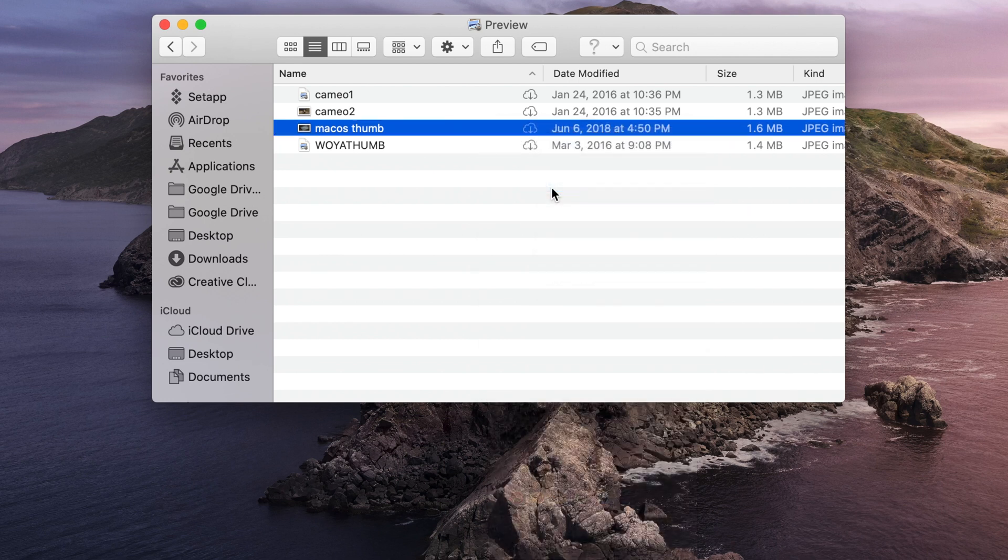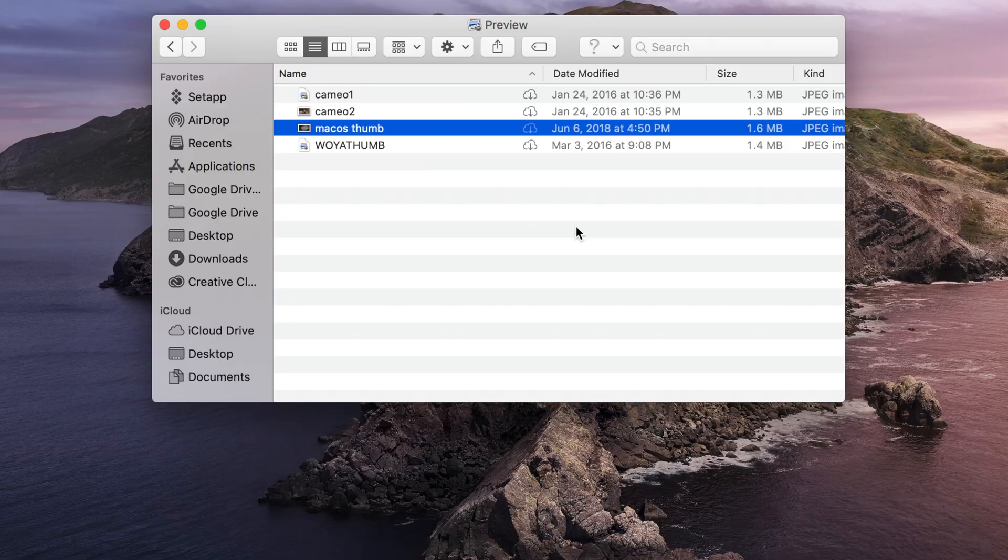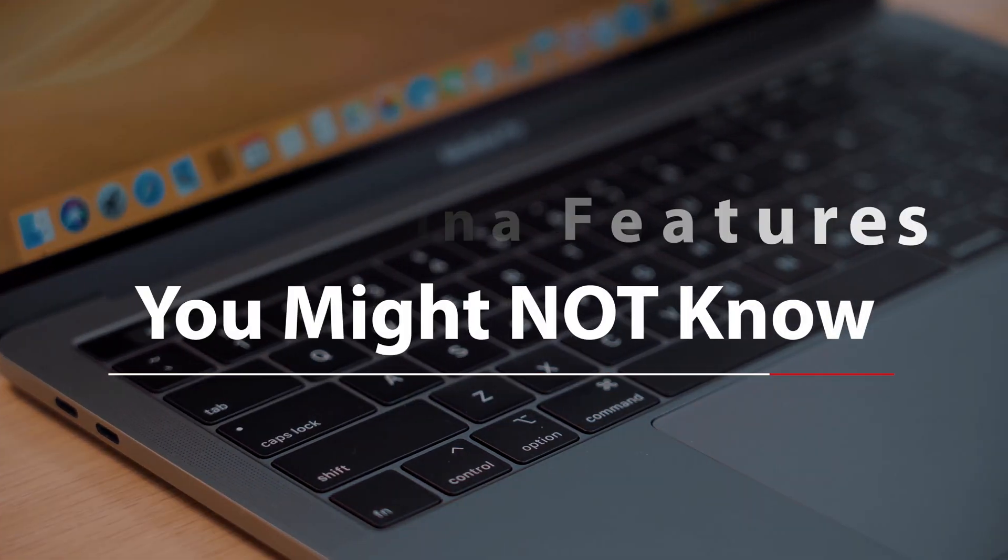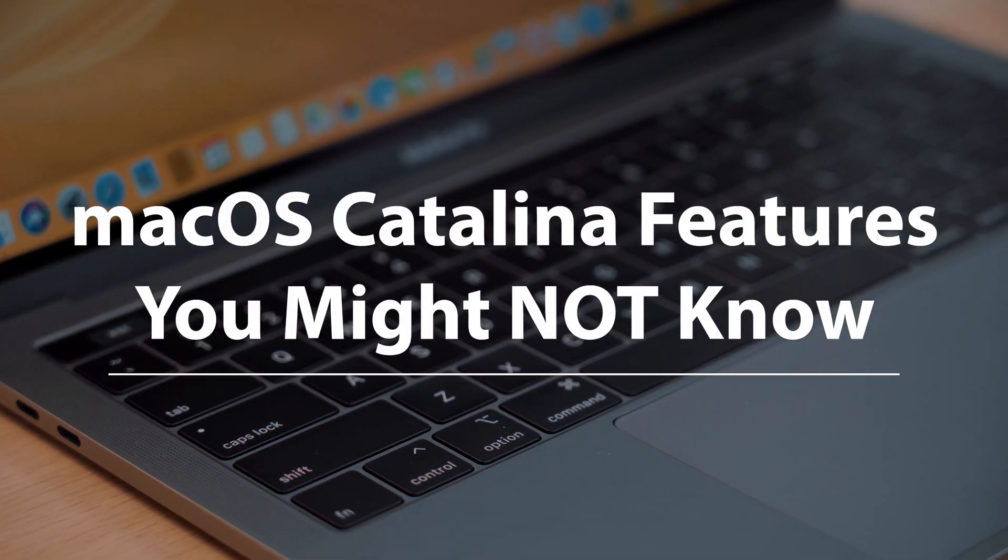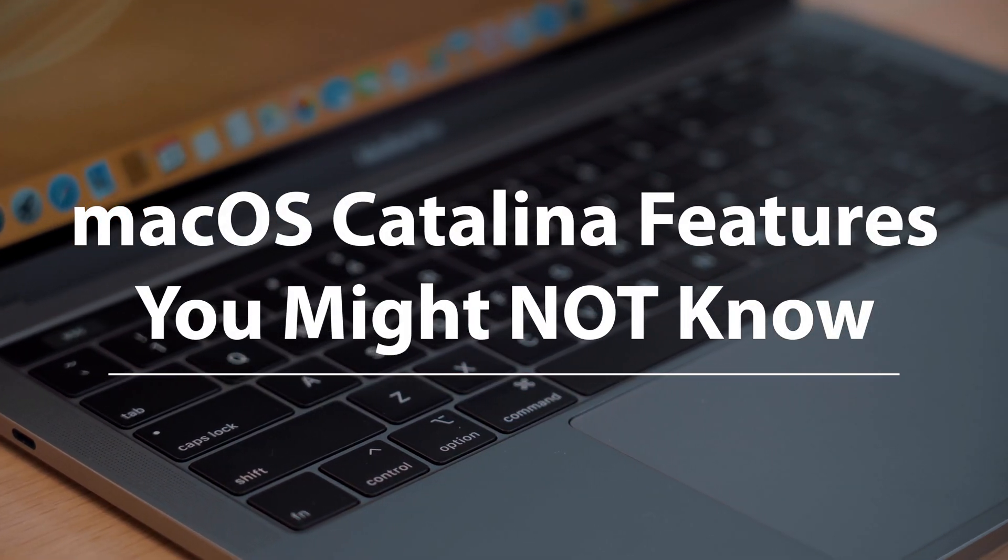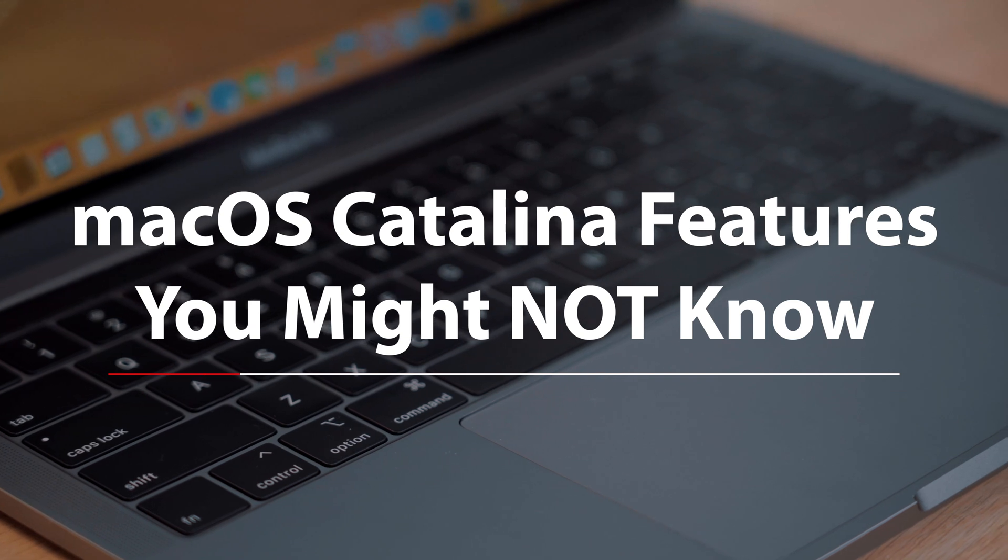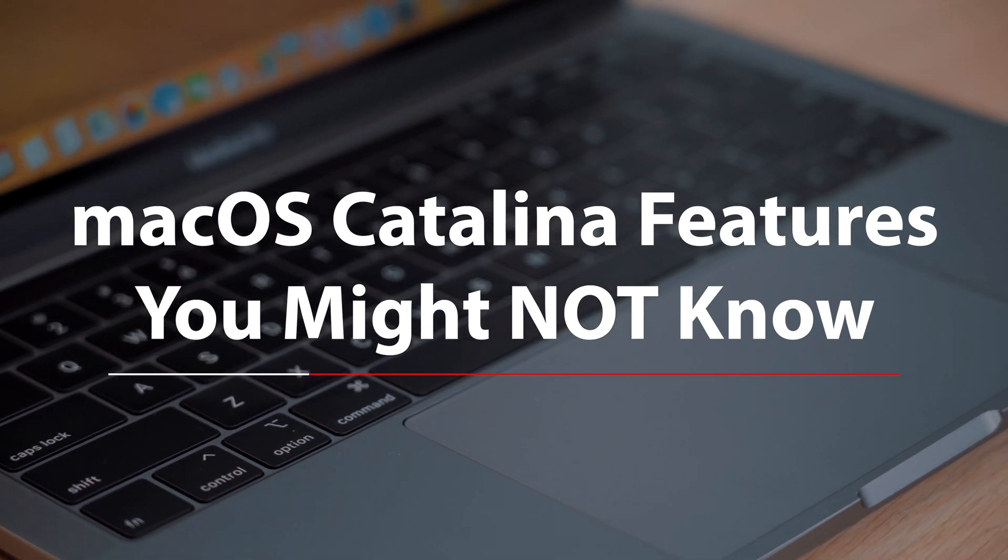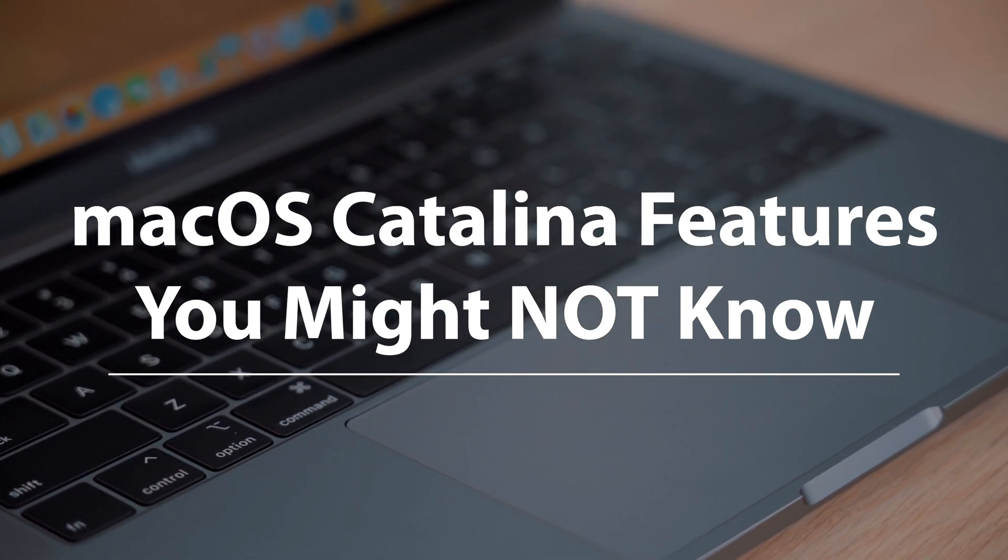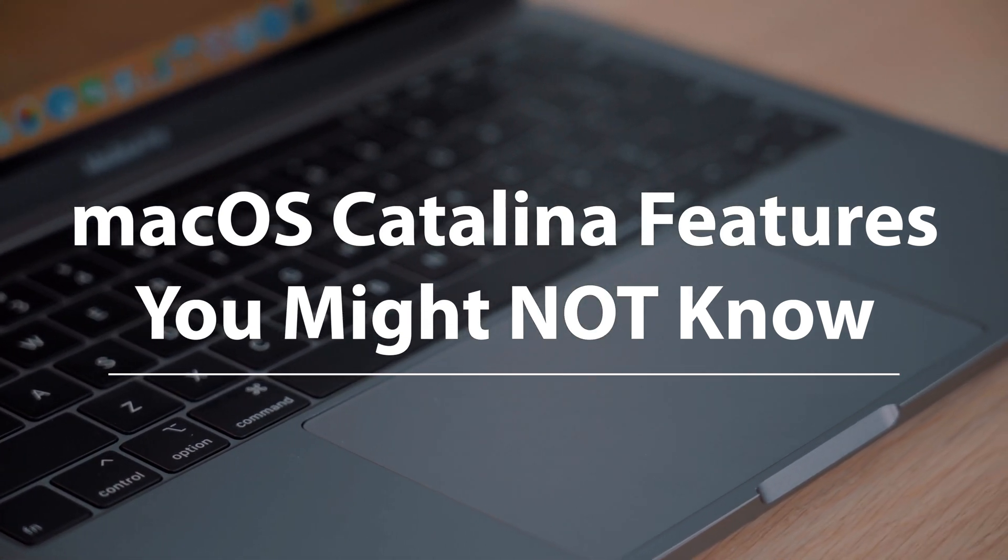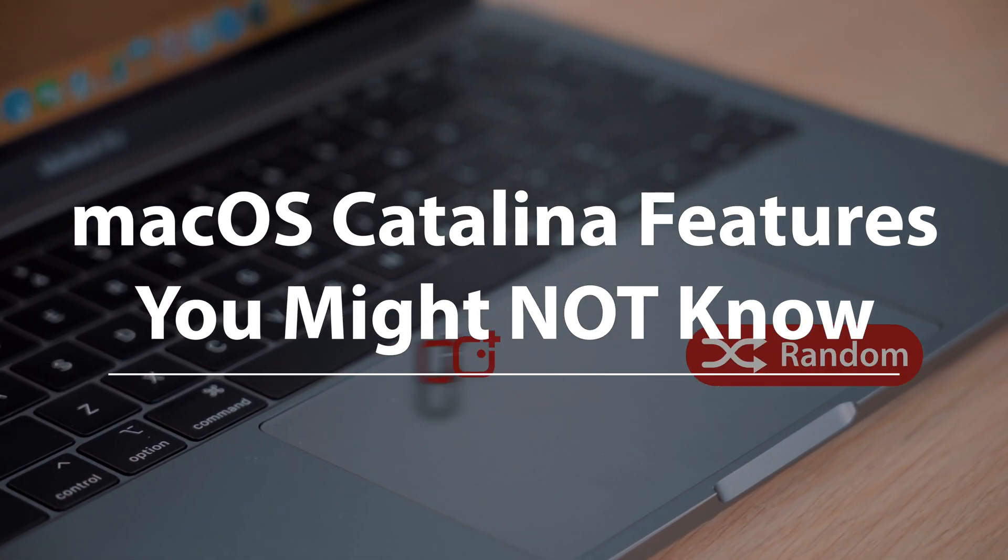So let us know your thoughts on these new MacOS Catalina features in the comment section down below. And be sure to subscribe to the channel so you don't miss more MacOS Catalina coverage coming soon. This has been Dan with MacRumors, thanks for watching, and I hope to see you around in the next video.